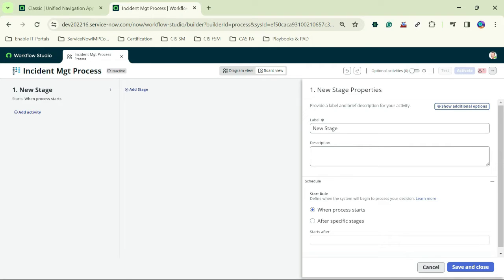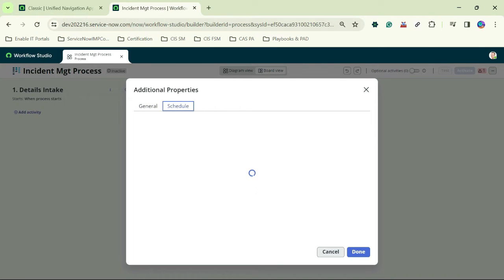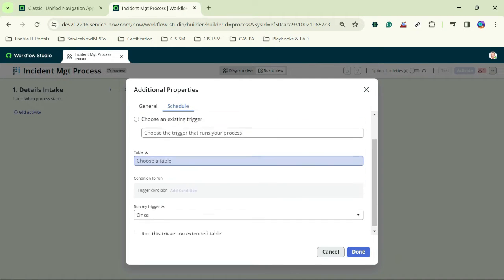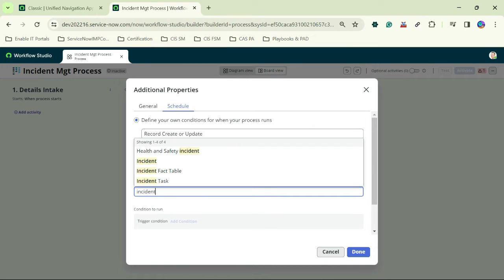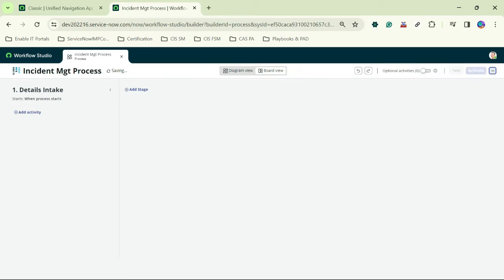The first stage is 'Details Intake'. While adding stage names, we also need to define when this process starts. Under the schedule trigger, we select 'Record Create or Update', set the table to 'Incident', and optionally add conditions — I won't add a condition here. The trigger is now configured. The second stage is 'Troubleshoot'.